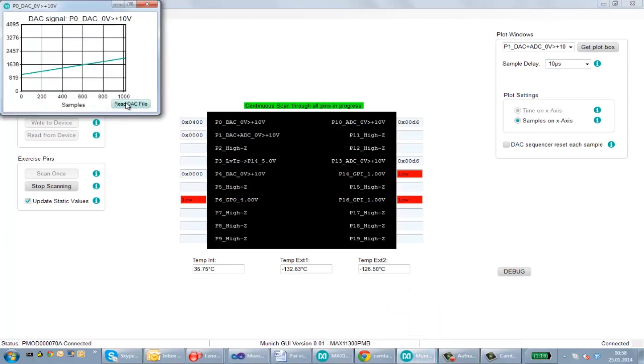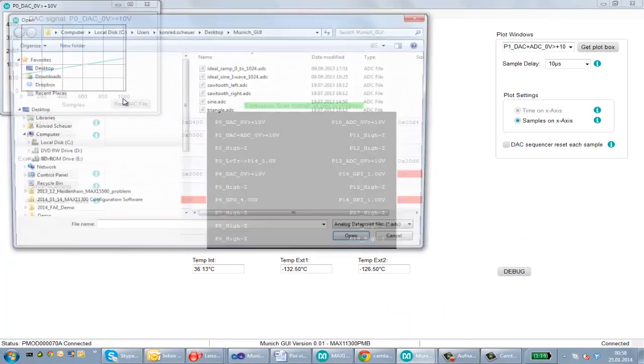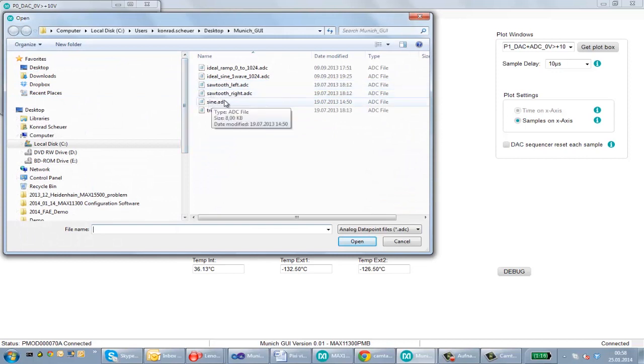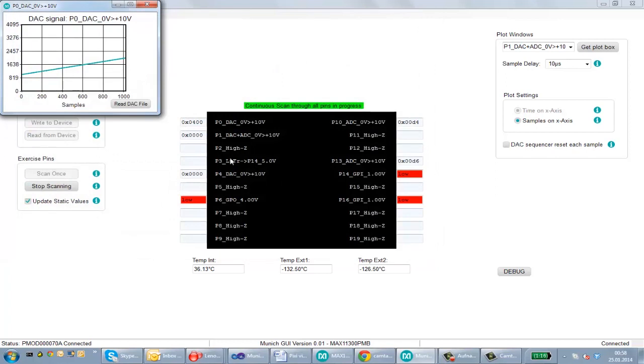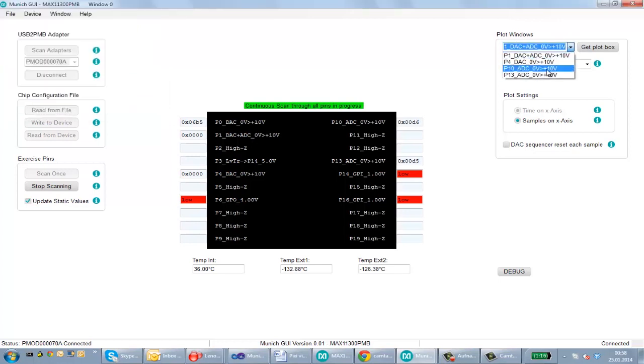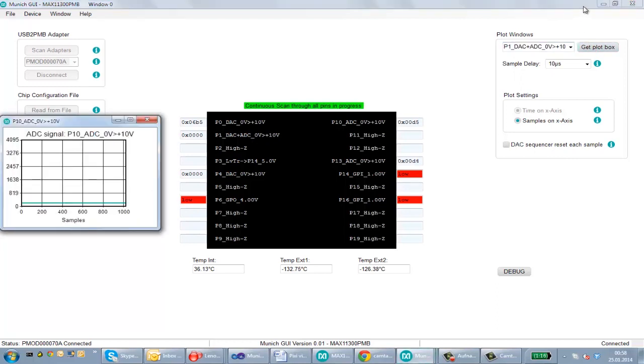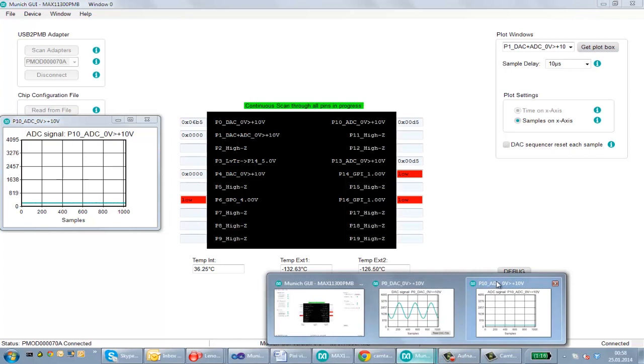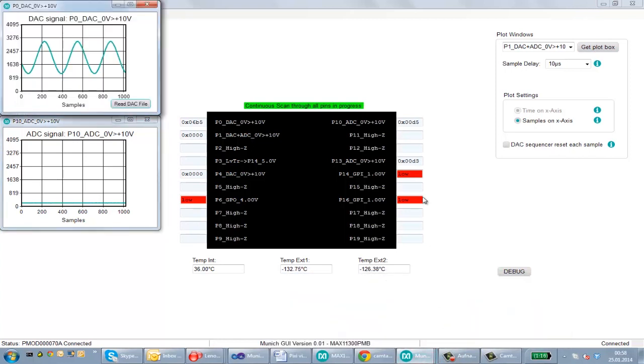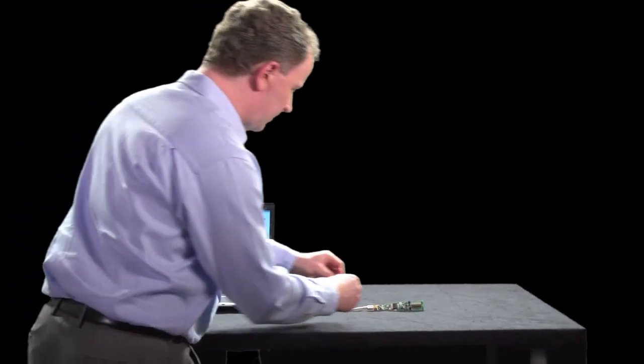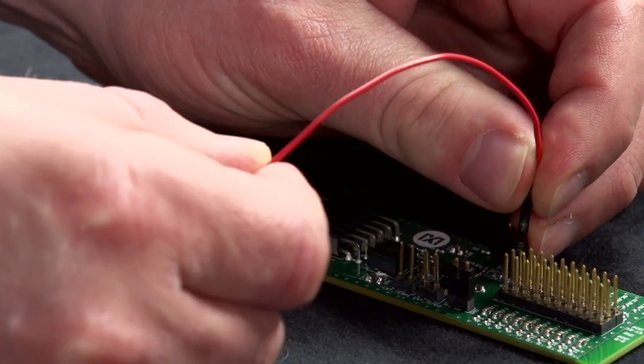And we can read a pre-programmed waveform from a file and write this waveform to the DAC. We can now just open one of the ADCs, let's say we go to pin 10 and get a plot box for that one. If we now connect the port 0 DAC to the port 10 ADC, then we should see the sine wave that was generated by the DAC.